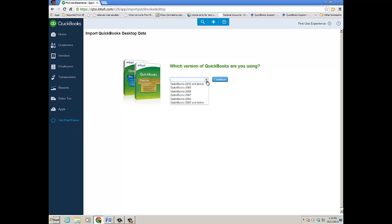I hope that was helpful for seeing the first use experience when you sign up for the new QuickBooks Online. Have a great day.